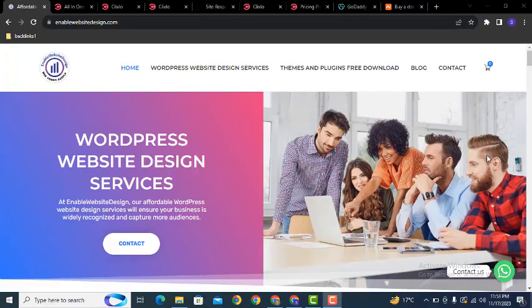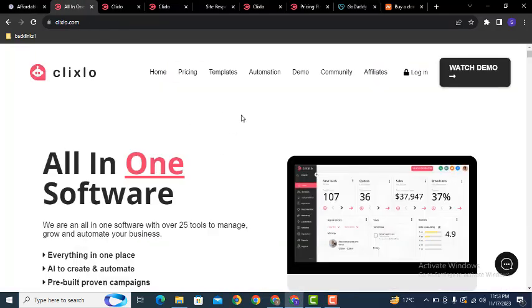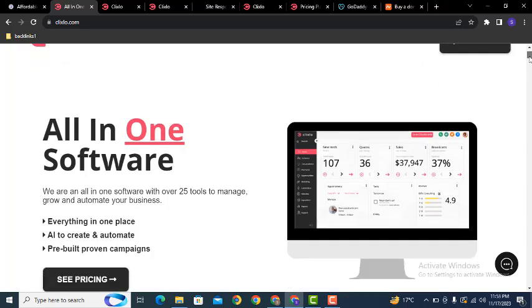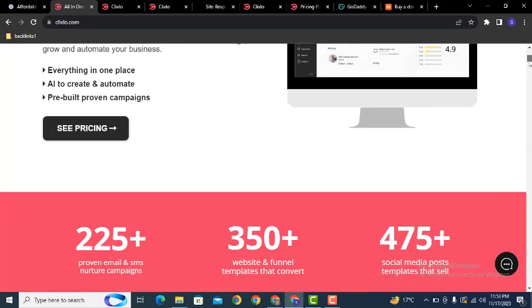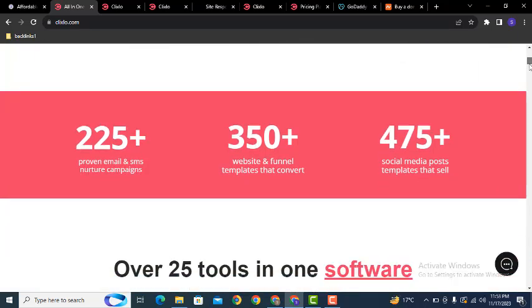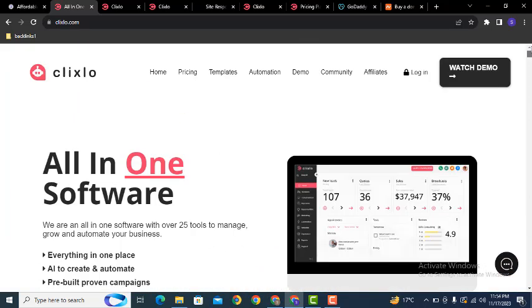Hey guys, welcome back to our YouTube channel. In this video we are going to discuss how you can create a website on the ClickSolo platform. Here you can see this is the platform where you can create your website, create sales funnels, and also start marketing from your emails.